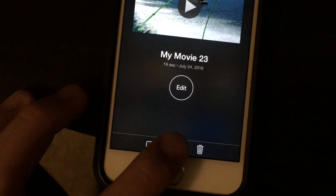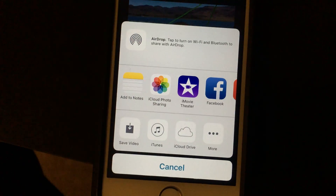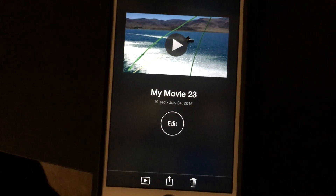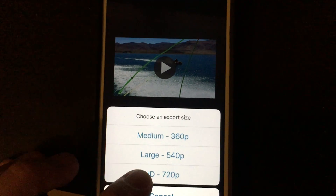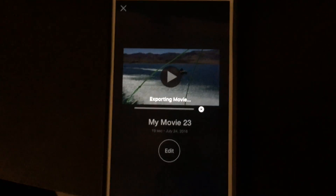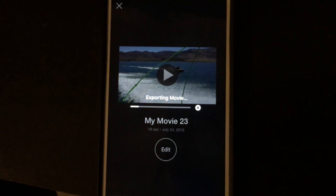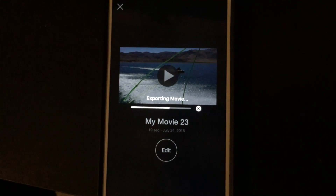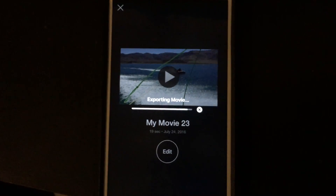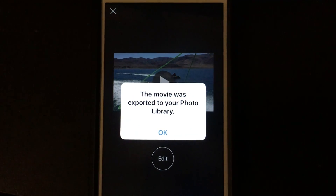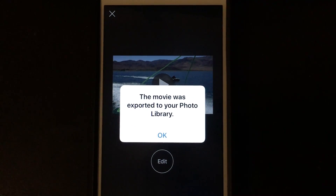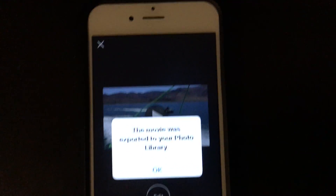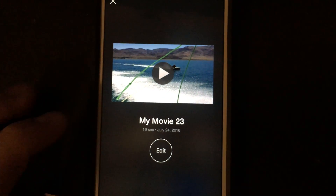Then you go here, you press save, save video. You can do HD — it won't lose any quality. It goes to your library.